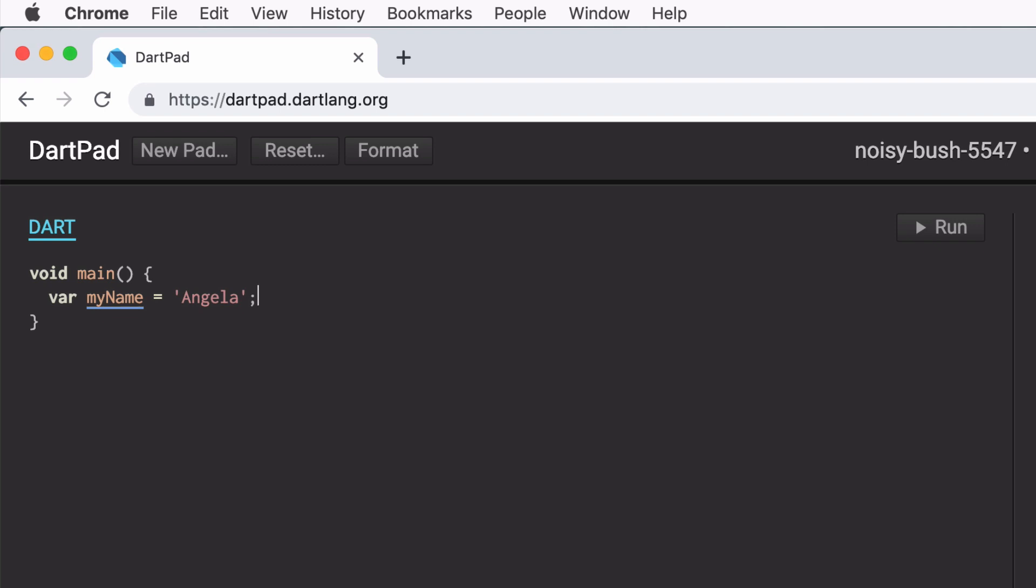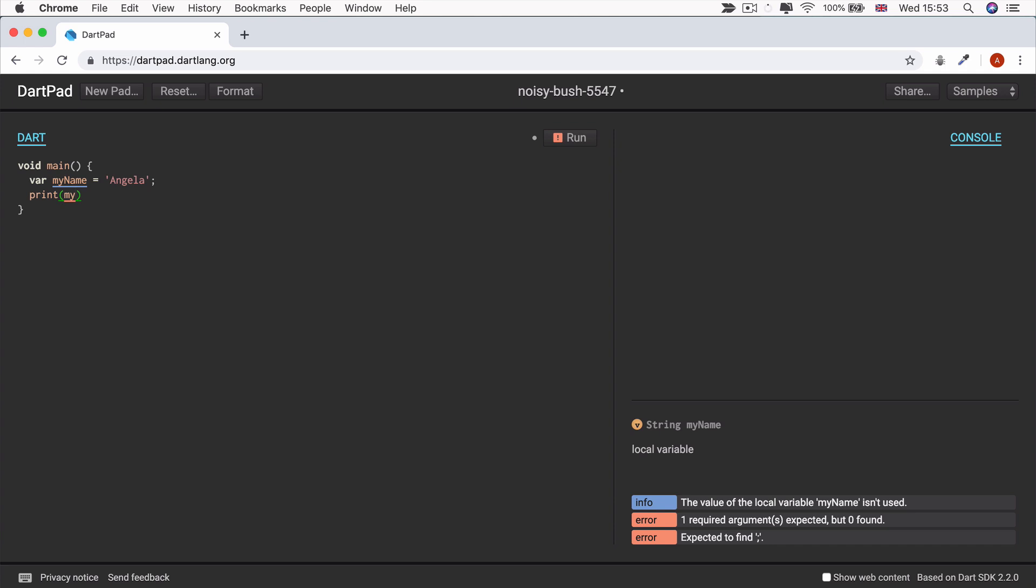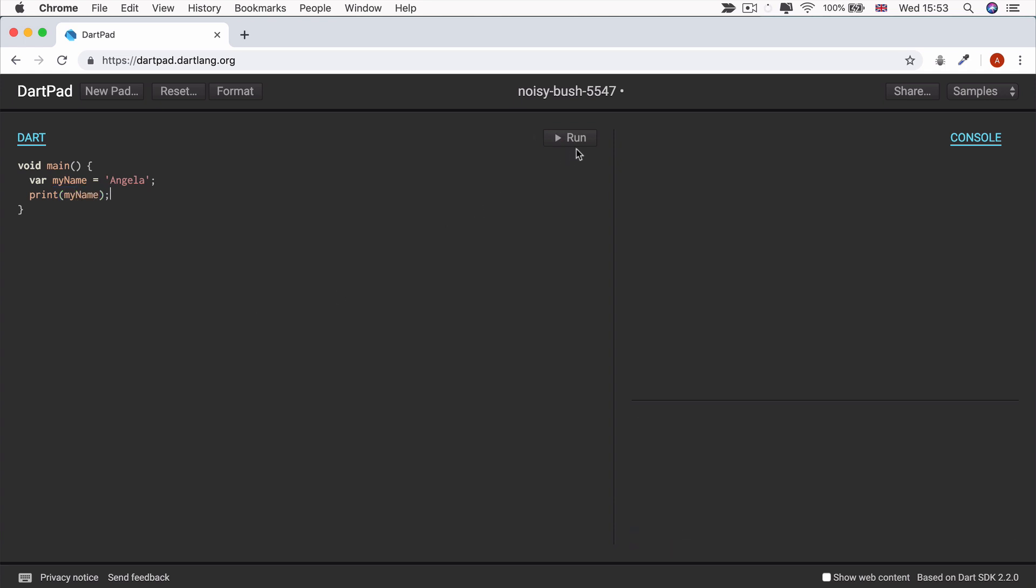So now that I've created my variable, I can use it by referring to its name, which is this part right here. Let's go ahead and write a print statement. And inside the print statement, let's get it to print myName and close off that line of code as well. And now let's click run and you will see the word Angela, which is the value of myName printed in our console.